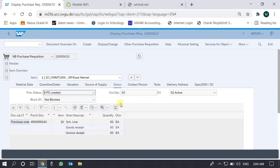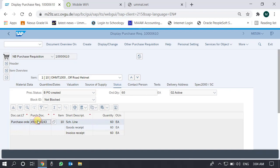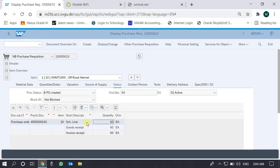In the status tab, we can see that this purchase requisition's status is 'PO created', meaning this requisition has been converted into a purchase order. The order quantity was also 60. Here we can see the purchase order number and the item. The purchase order quantity is also 60, matching the requisition.